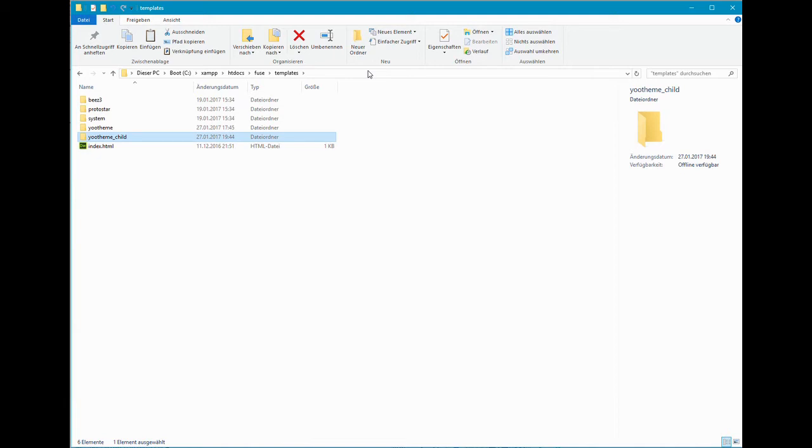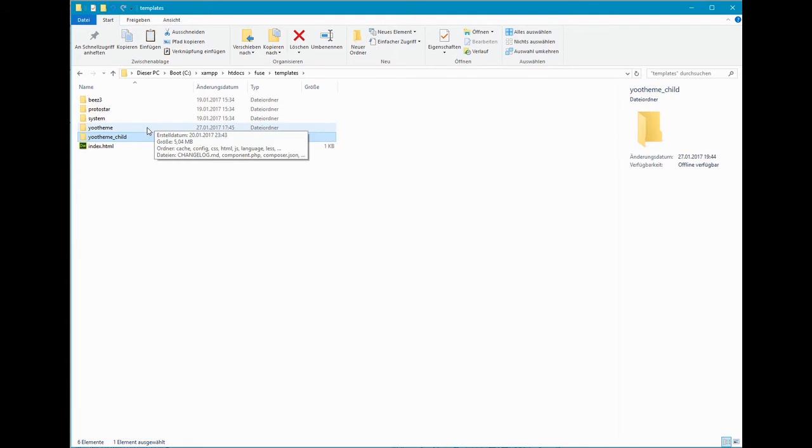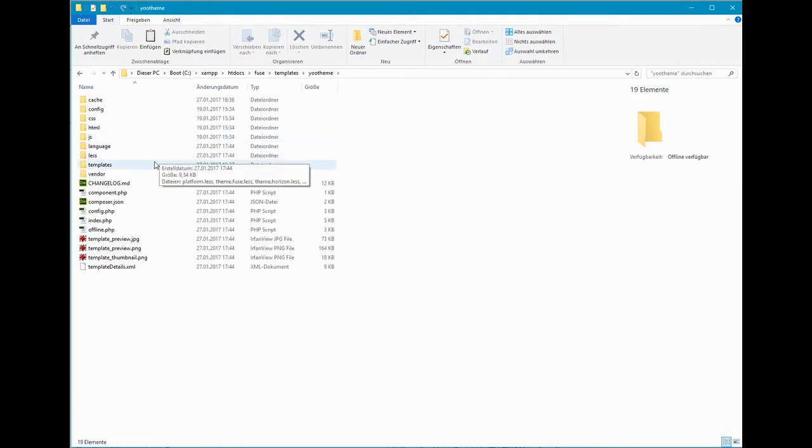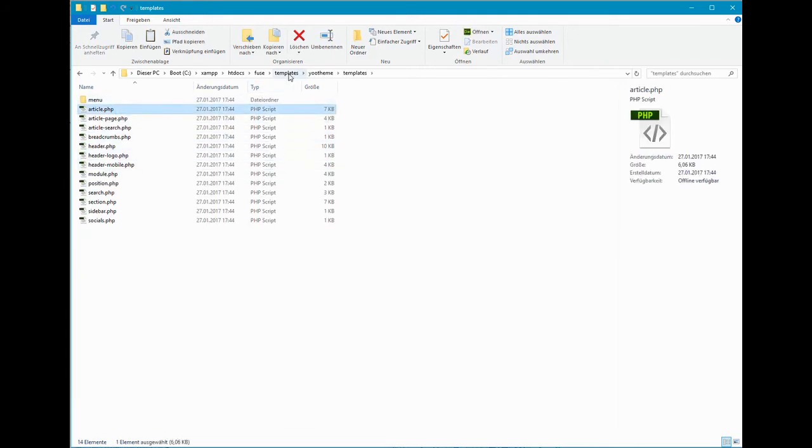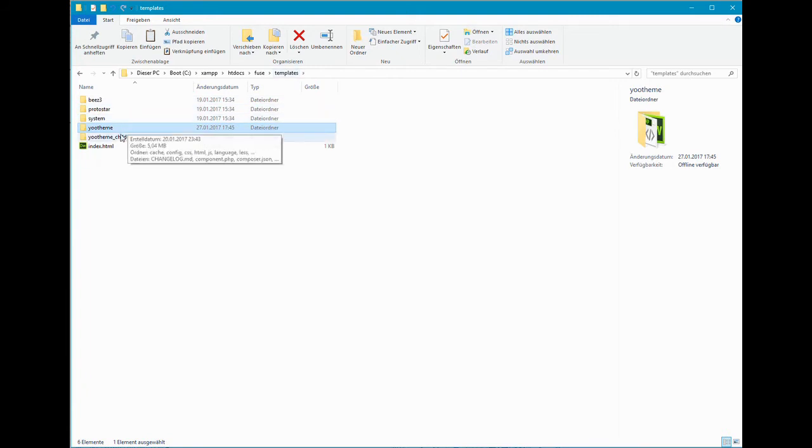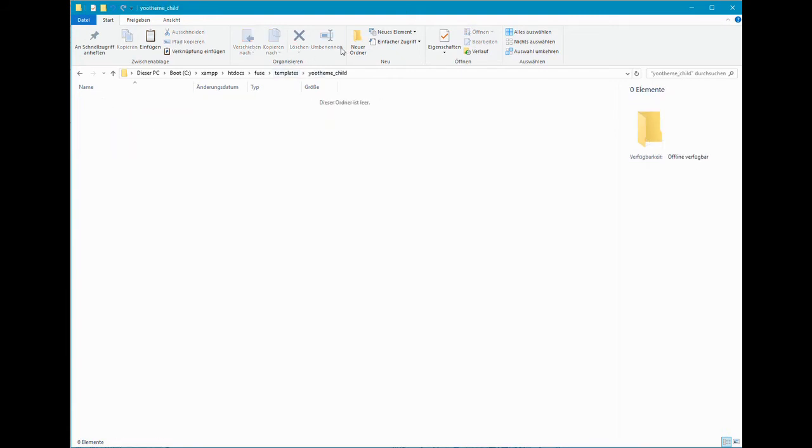Let's assume we want to create a layout override for the single article page. We can now copy the layout file article.php from the templates folder in the uTheme directory to the templates folder in the uTheme child directory.